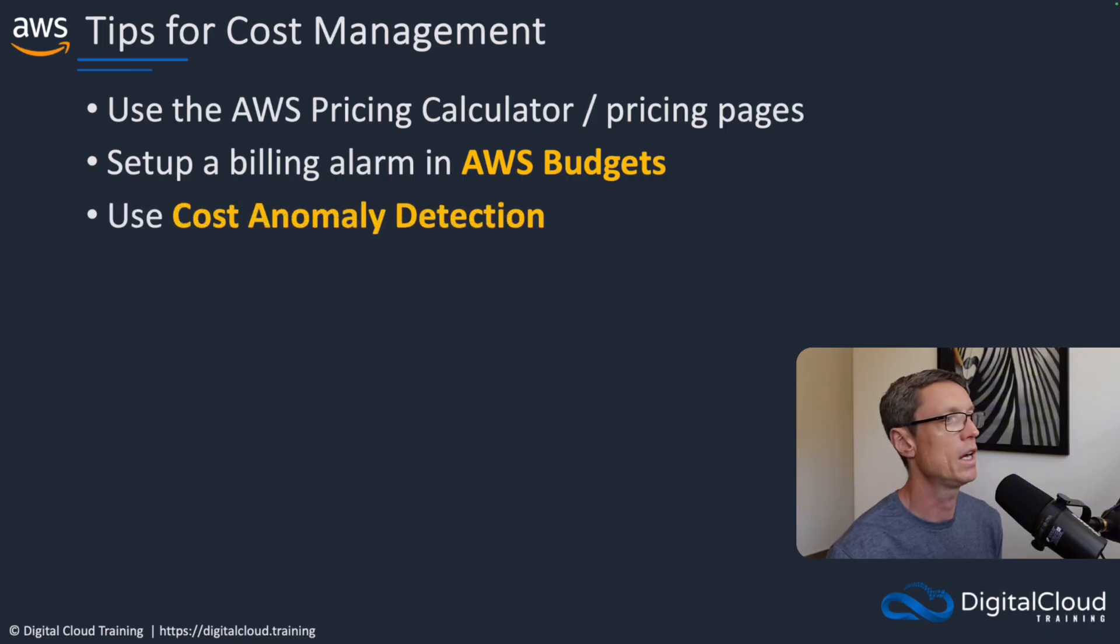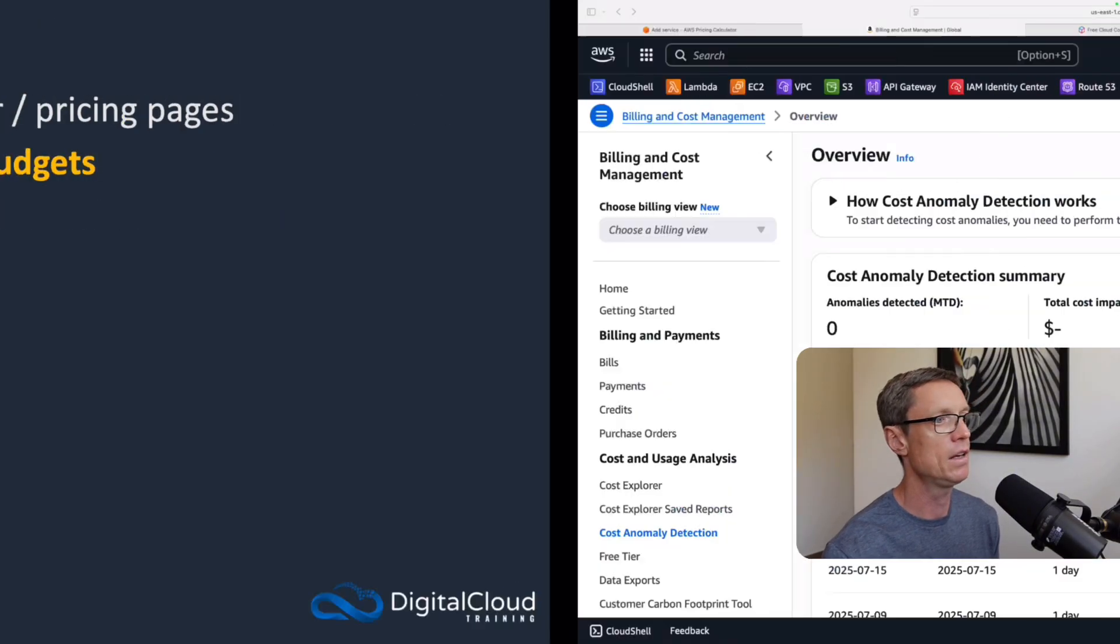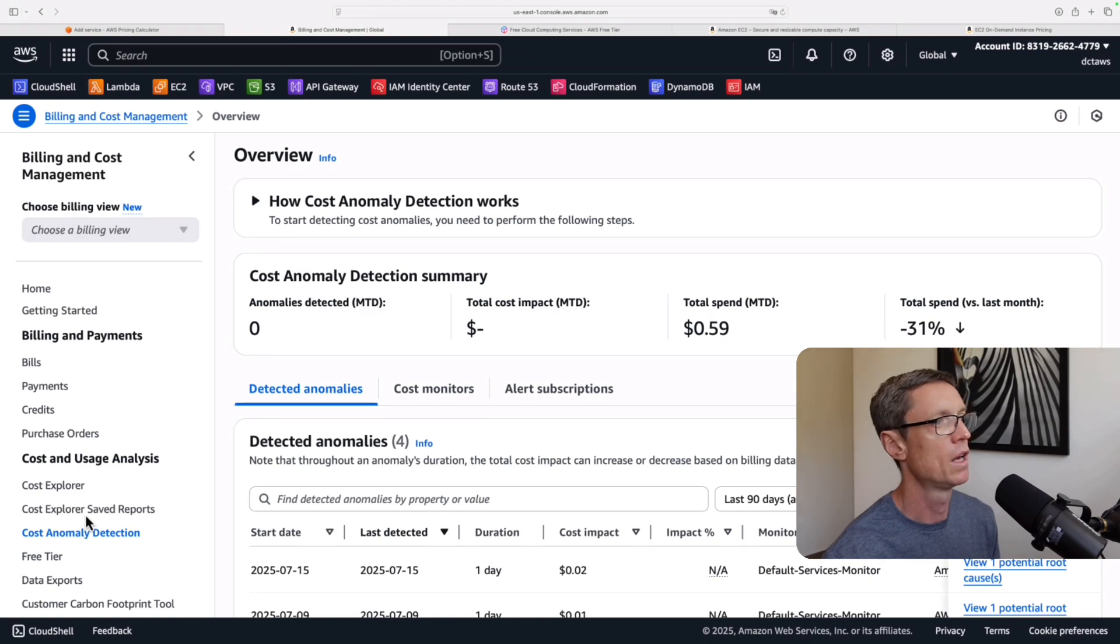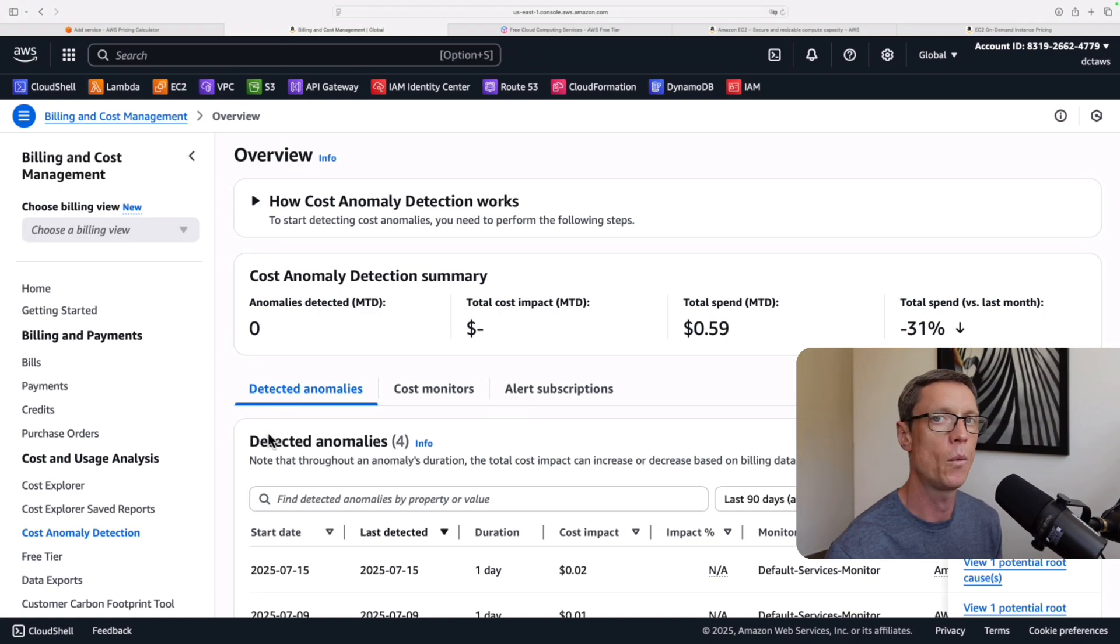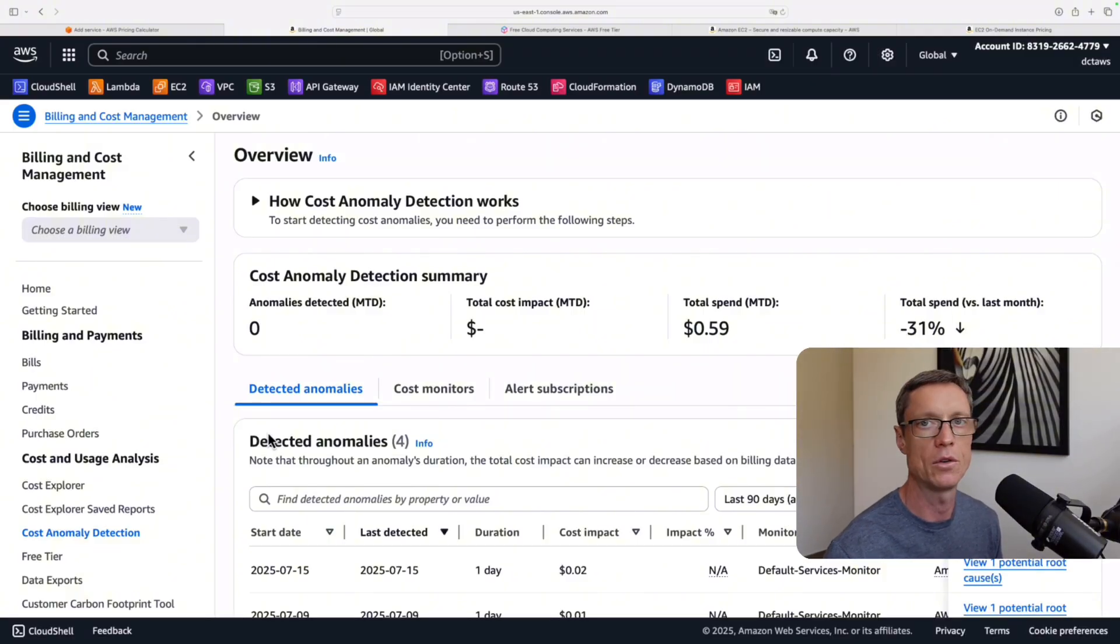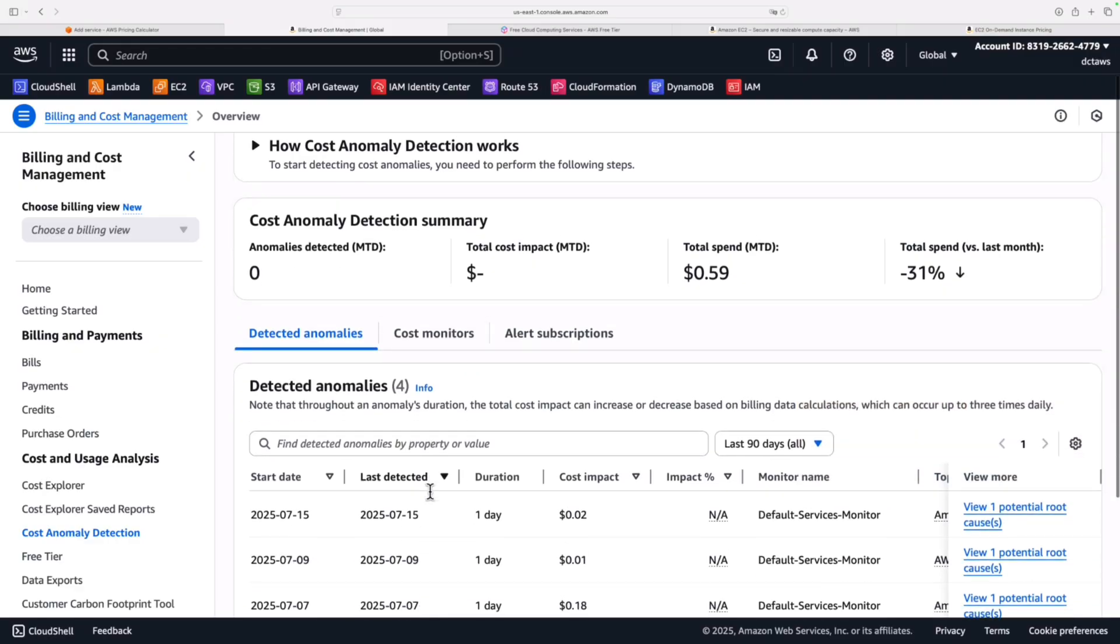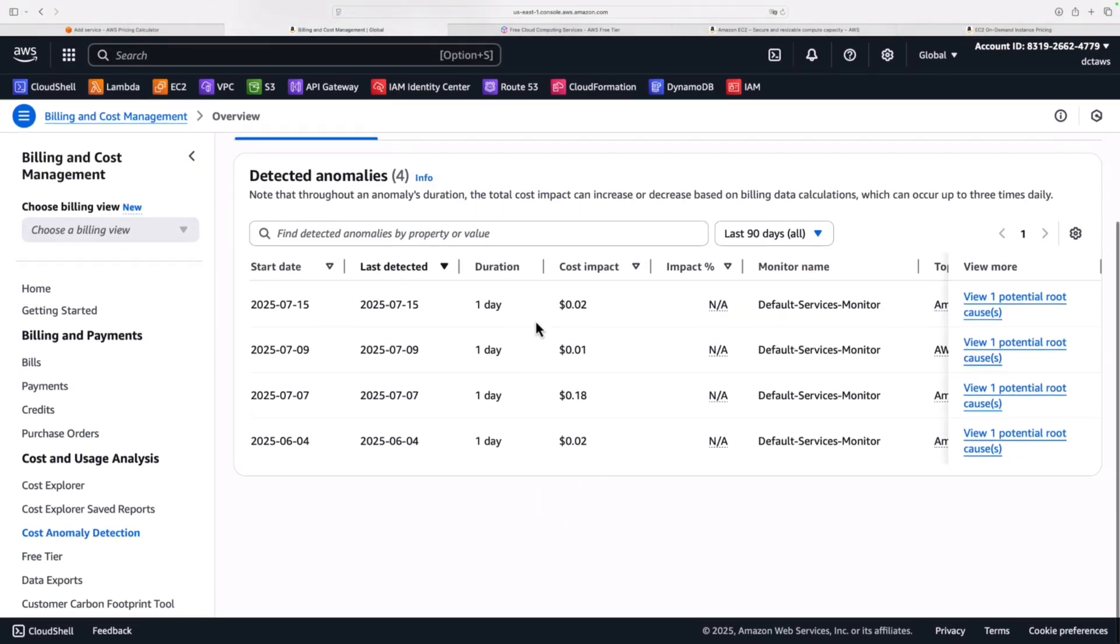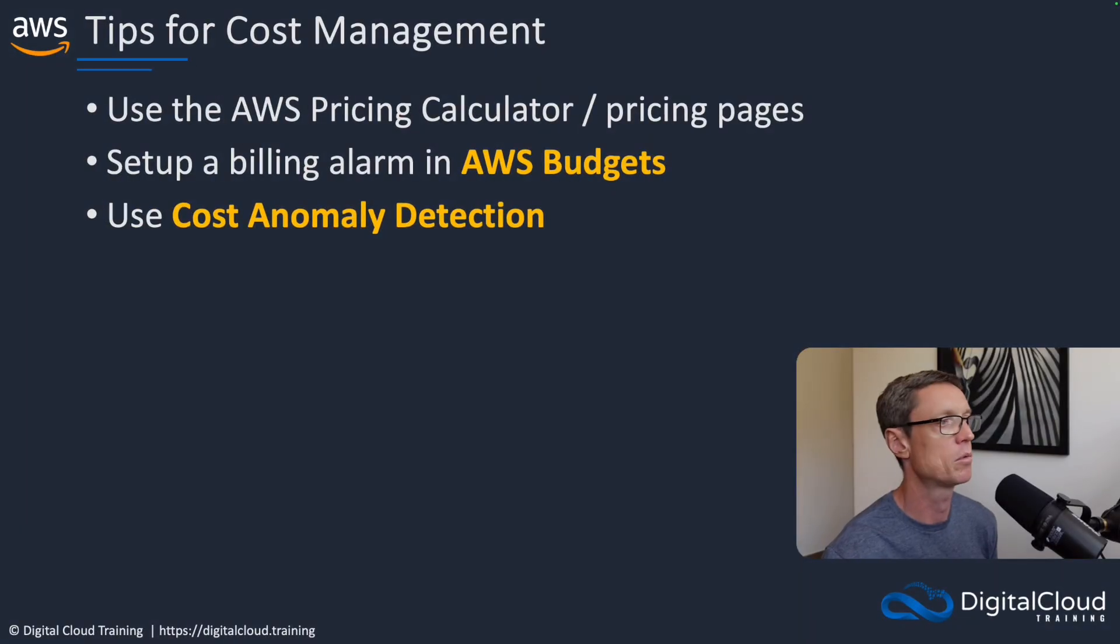Another feature is cost anomaly detection, and this is enabled by default on new accounts. Cost anomaly detection uses machine learning, so it's looking for anything weird that it notices that's out of the ordinary in the way that you're using AWS and racking up a bill. So you can see some entries here and the cost impact, and you can review those and see if it's anything you need to be concerned about. So that's another useful feature that AWS provides.